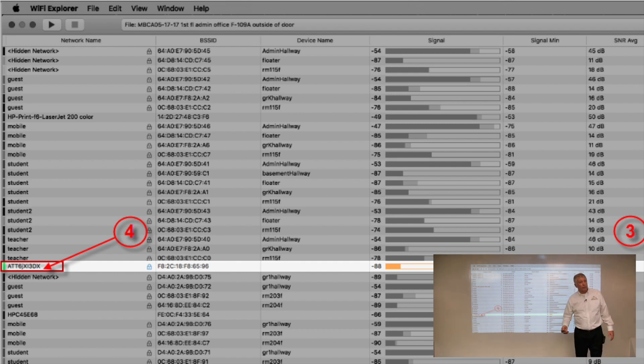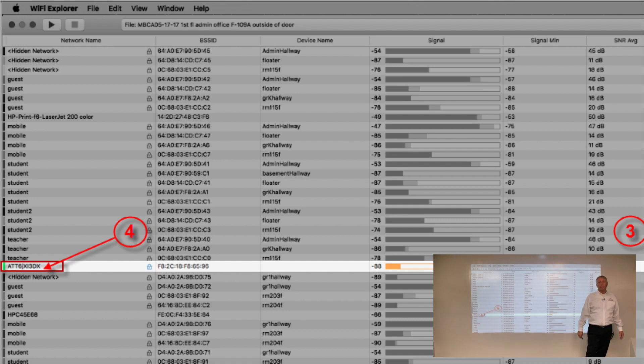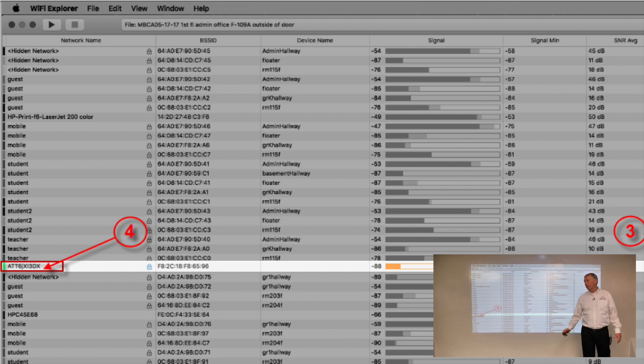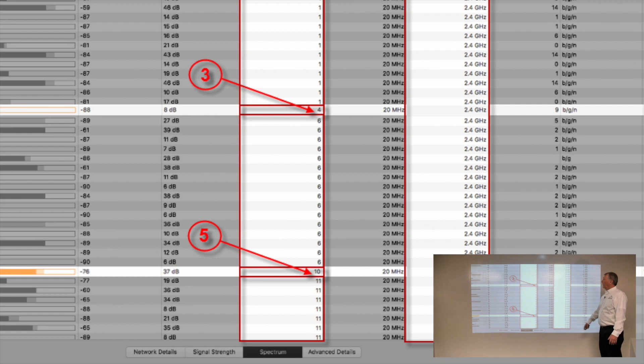Why is it that the manufacturers of cell phones haven't gotten the message yet that we only use channels 1, 6, and 11? I don't know, but that's the way it is. They seem to have not gotten the message.